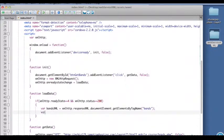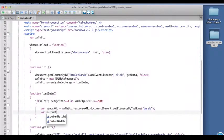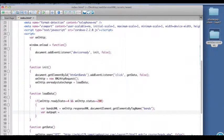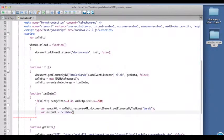We're going to create an output object that will initially just put the opening table tag in. Make sure we spell output correctly.